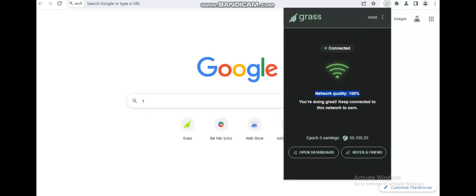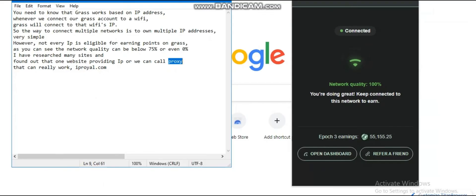Moving to the next step — you need to know that CRUSH works based on the IP address. Whenever we connect our CRUSH account to a Wi-Fi router, CRUSH will connect to that Wi-Fi's IP. So the way to connect multiple networks is to own multiple IP addresses, which is a very simple logical idea.